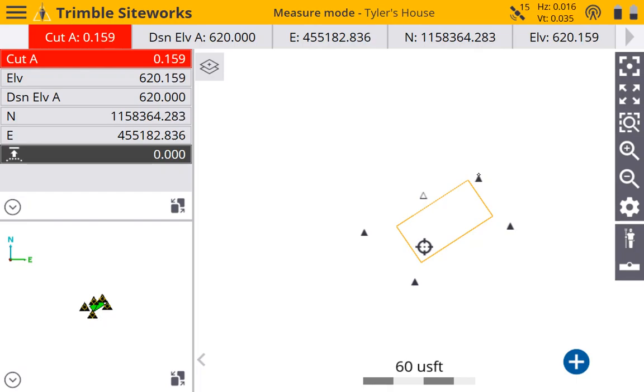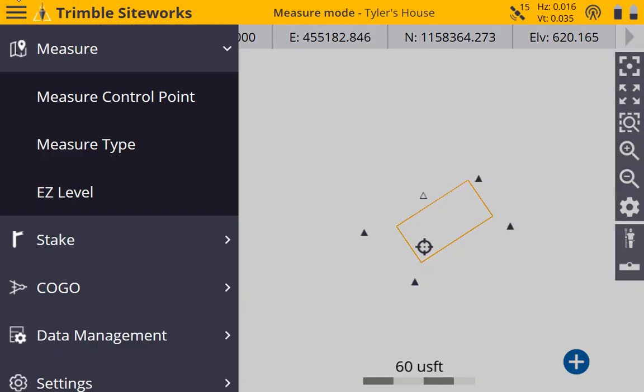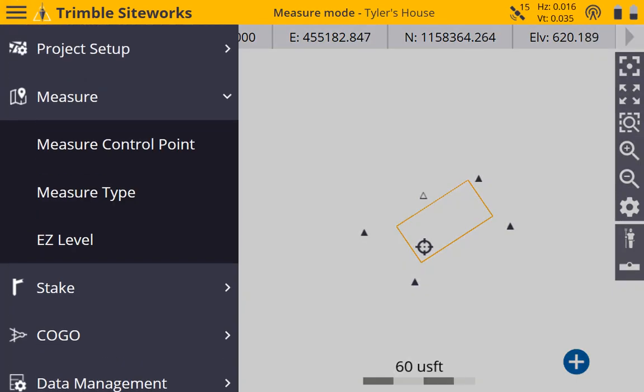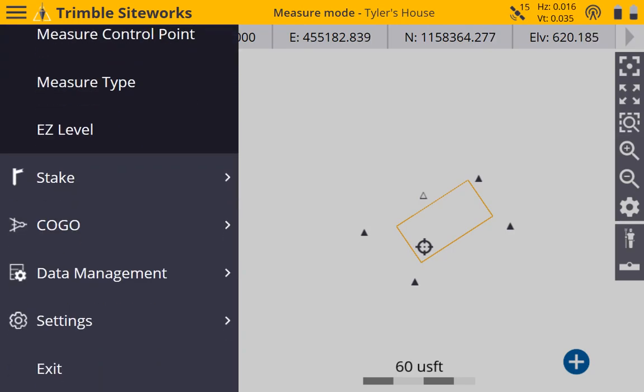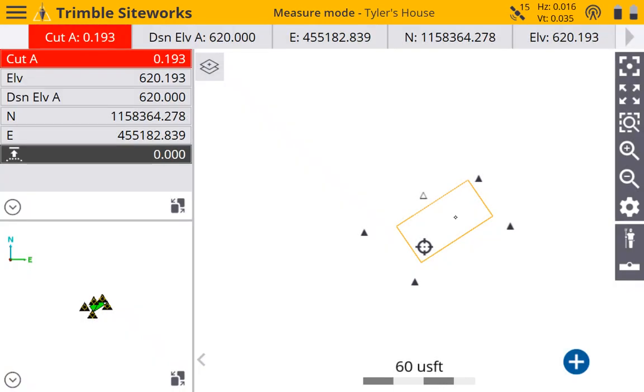So, next couple videos we will go over what measure mode exactly is, stakeout, COGO, and anything else that we can get our hands on. All right, let's see you soon.